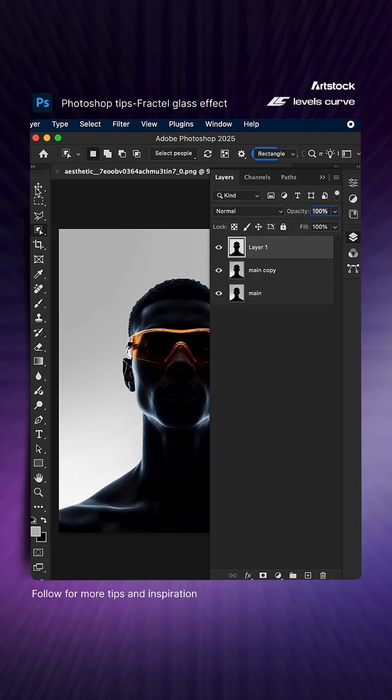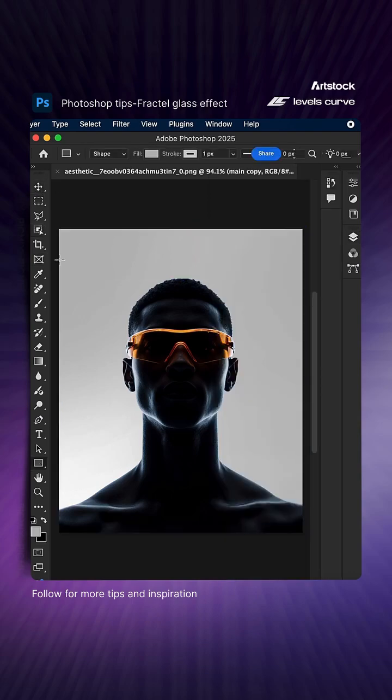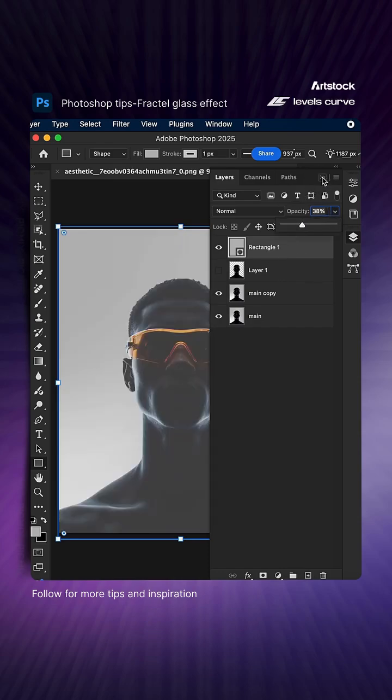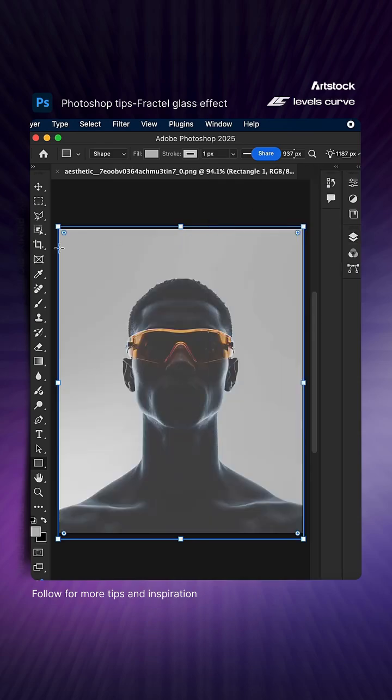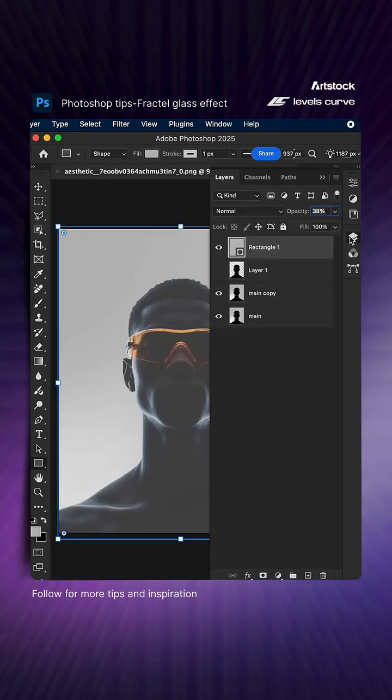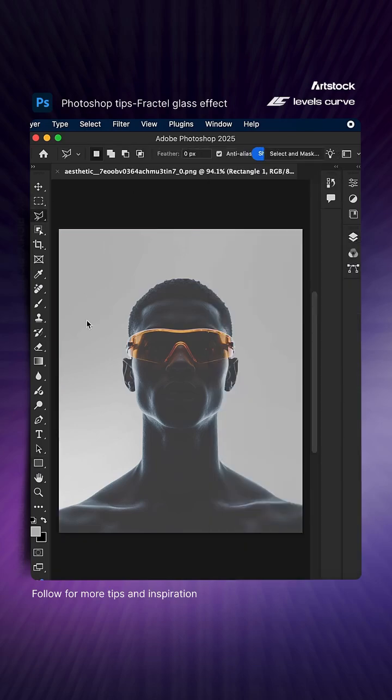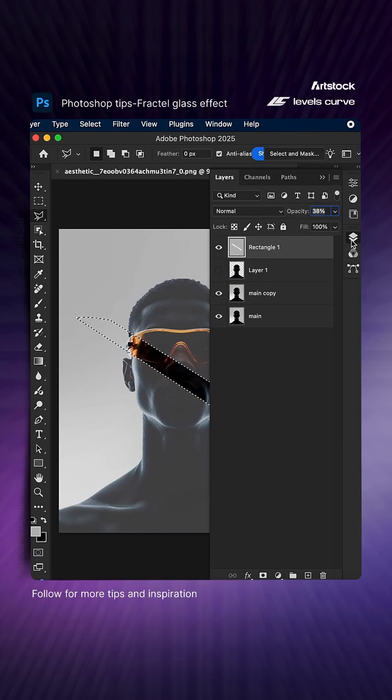Create a rectangle, then reduce the opacity and rasterize the layer. Remove any shape or area from the rectangle.